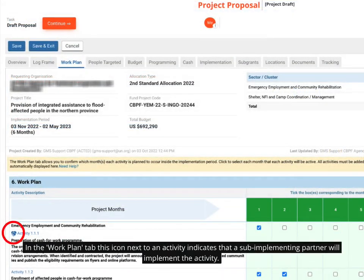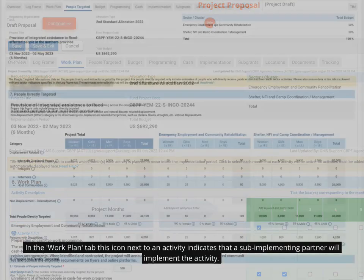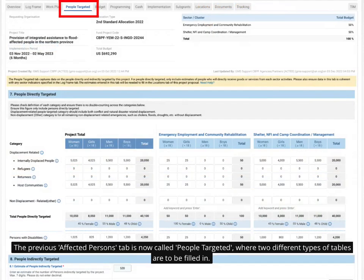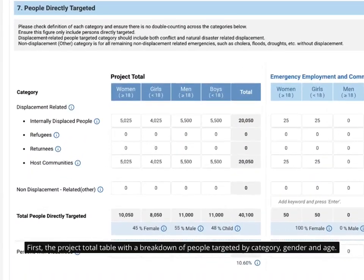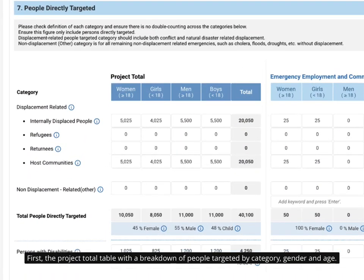In the Work Plan tab, this icon next to an activity indicates that a sub-implementing partner will implement the activity. The Previous Affected Persons tab is now called People Targeted where two different types of tables are to be filled in. First, the project total table with a breakdown of people targeted by category, gender and age.